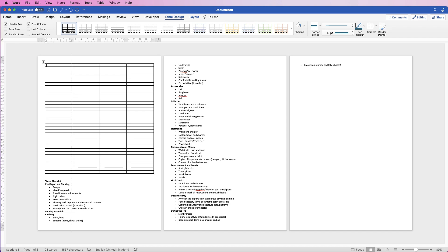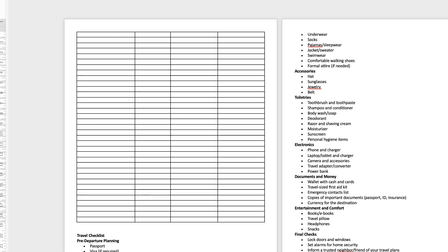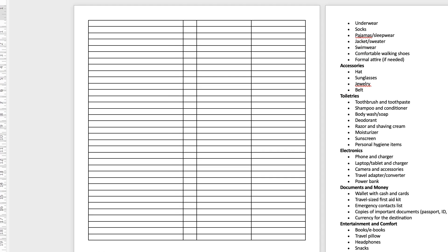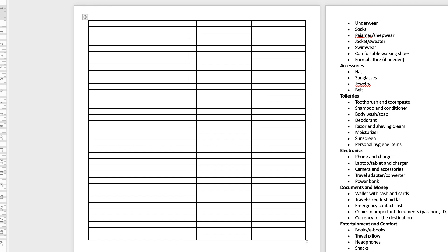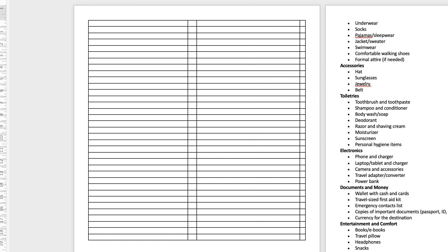Now for the checklists or the tick boxes, I'm just going to move this over, just click and drag the line over. Again, wait till it changes to a double-headed arrow, click and drag it over.